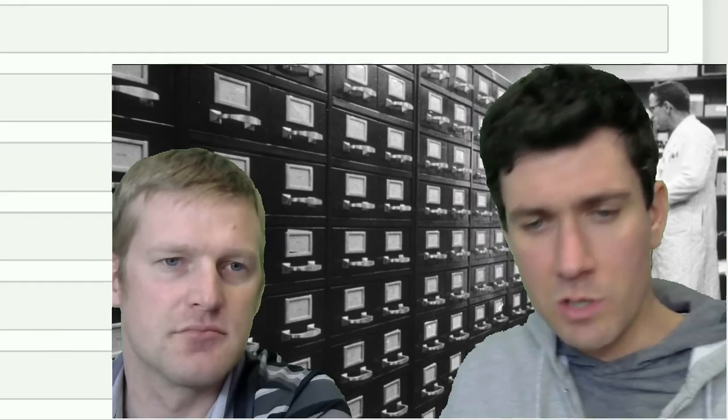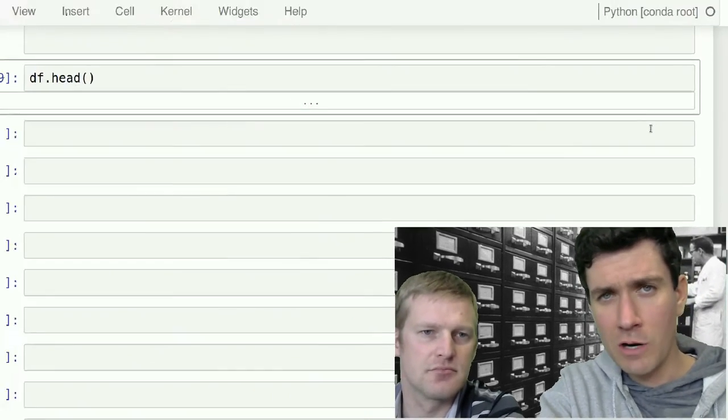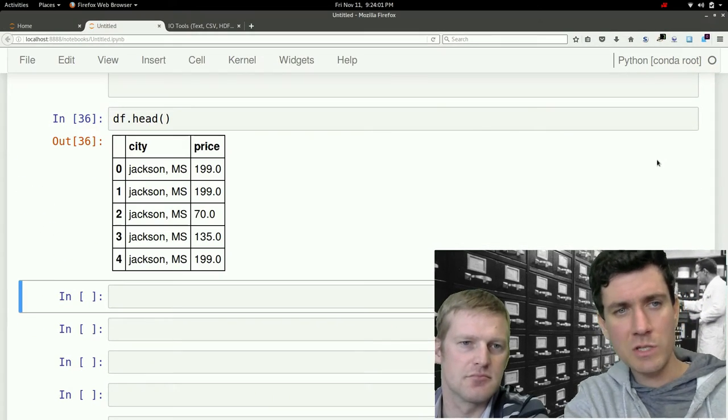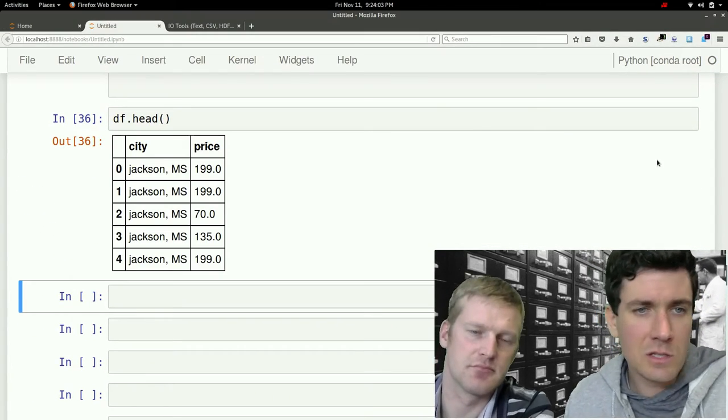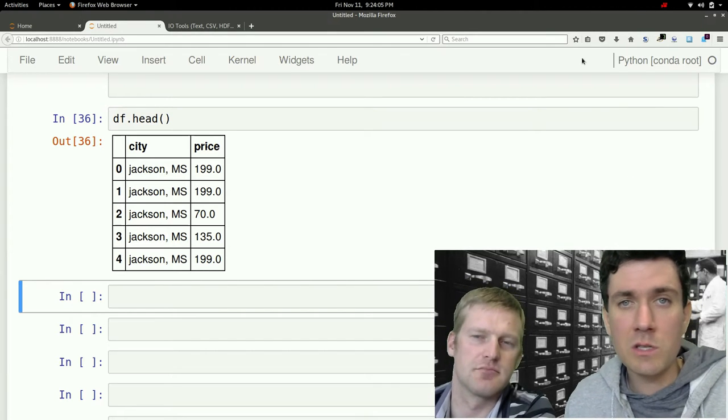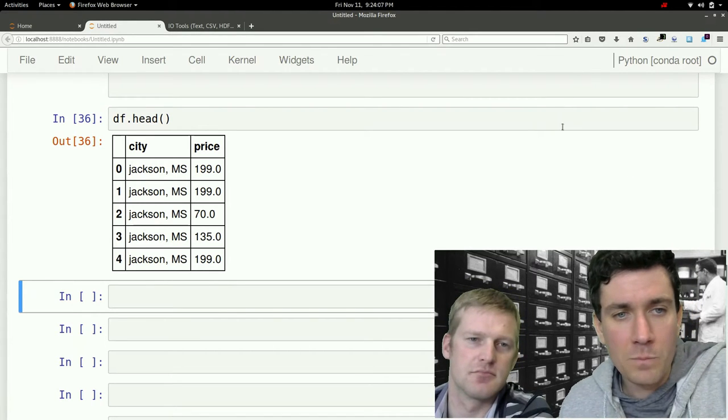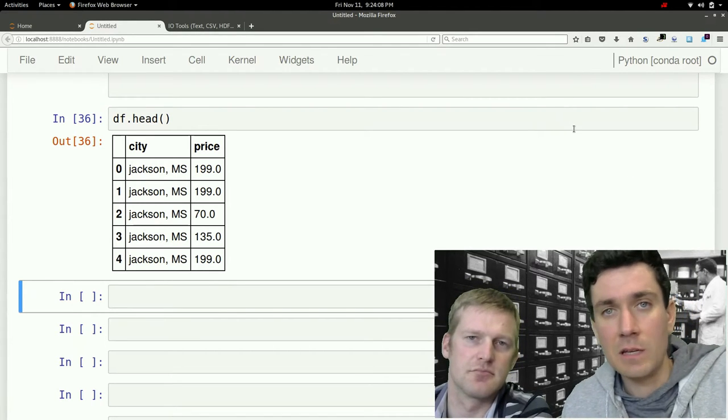So here we'll just take that data frame object just to refresh our memories as to what's in it. Use the head method, and you can see that it's a list of cities with prices of iPhones in that city.